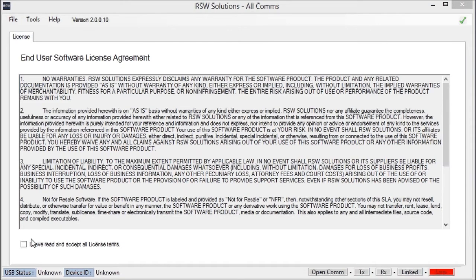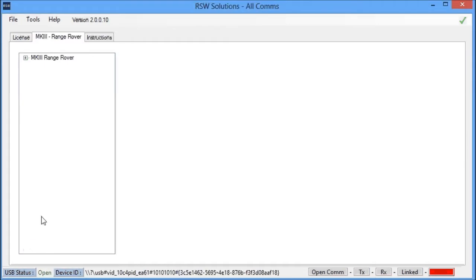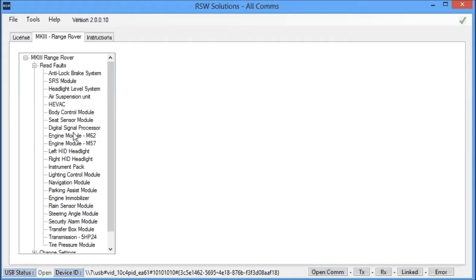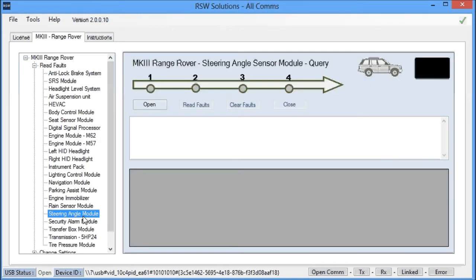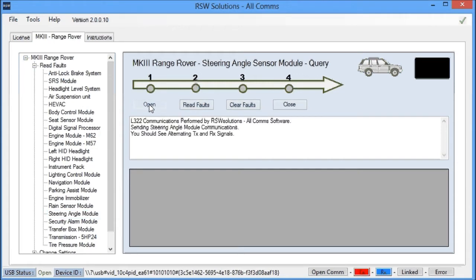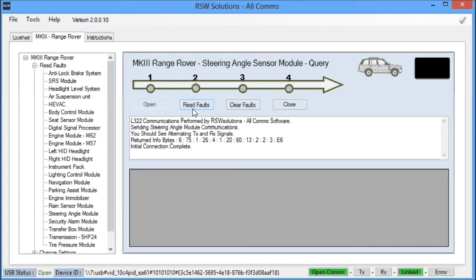So some of the tools, there are also some tools here to communicate with the steering angle sensor. The first thing I would do is I would try to communicate with the steering angle sensor module. Here it is. Now, it's the same for all modules. This procedure, to communicate, you open communications. And you can see here we have transmit and receive, and we're linked. We have data that's already come back.